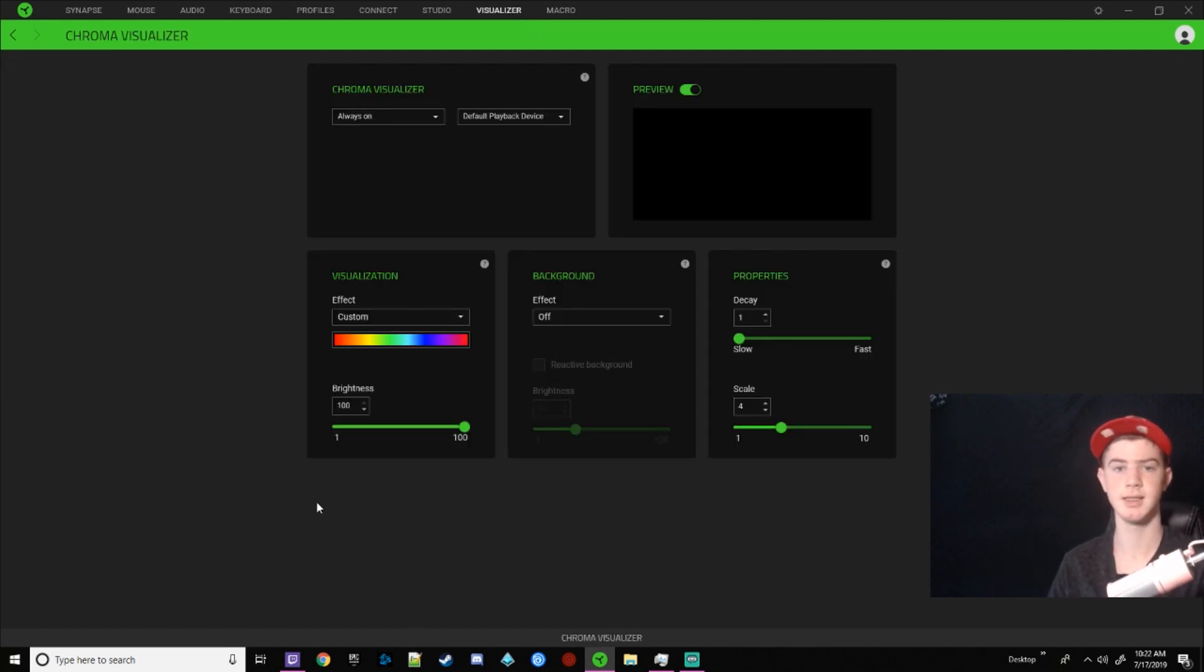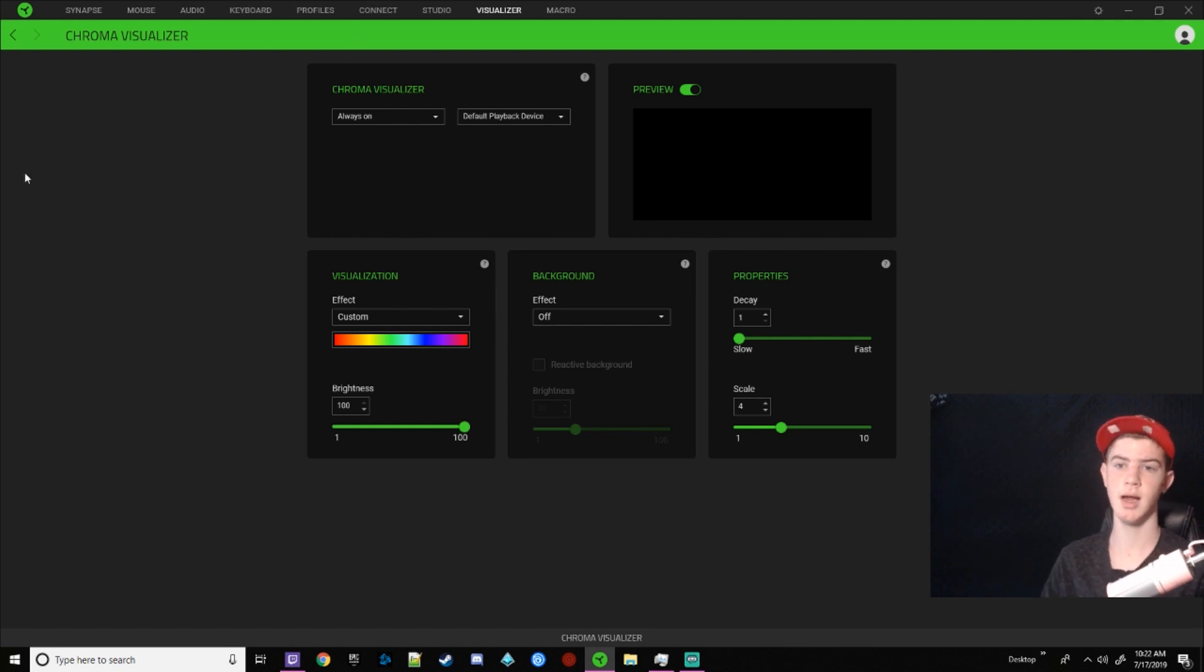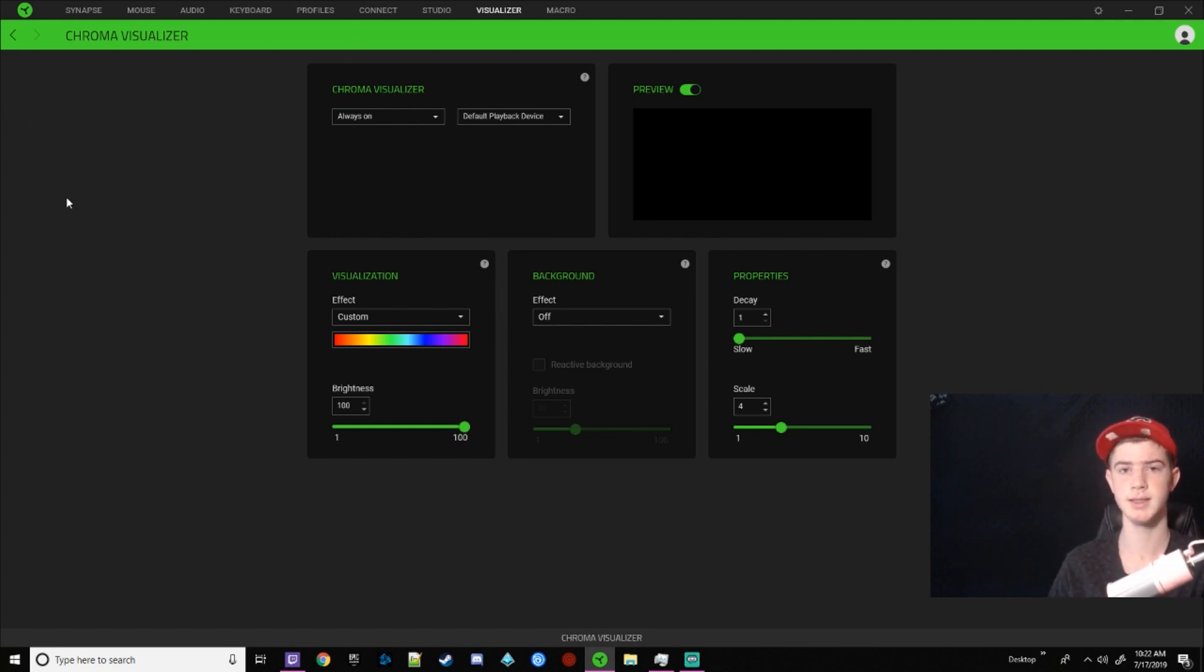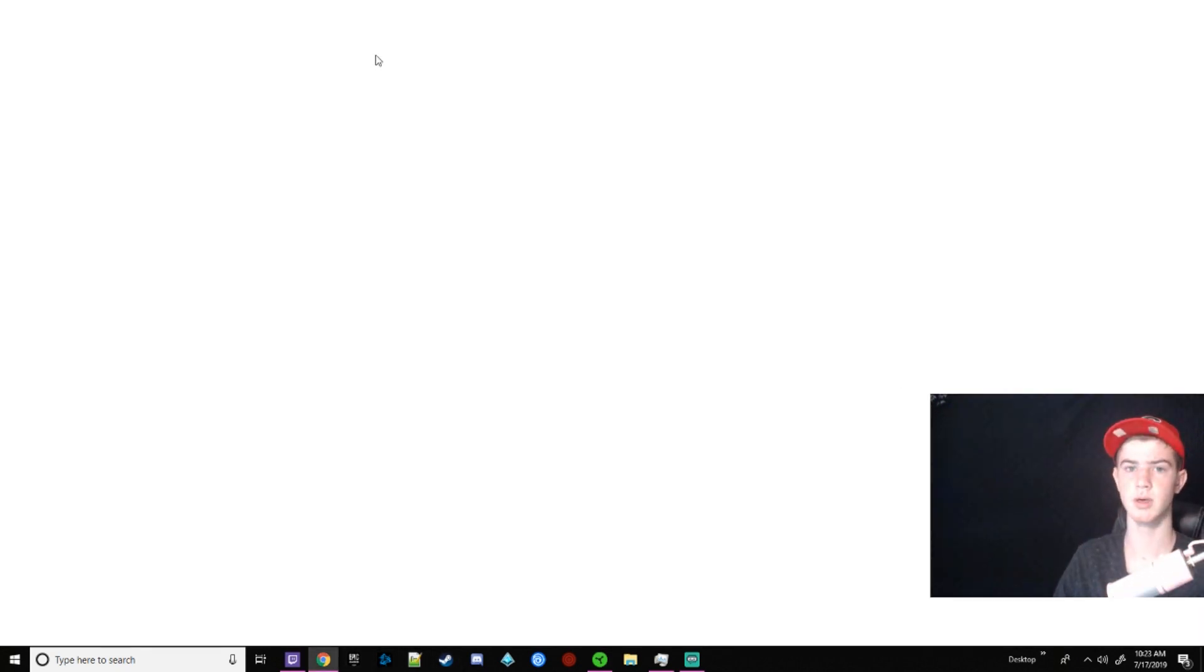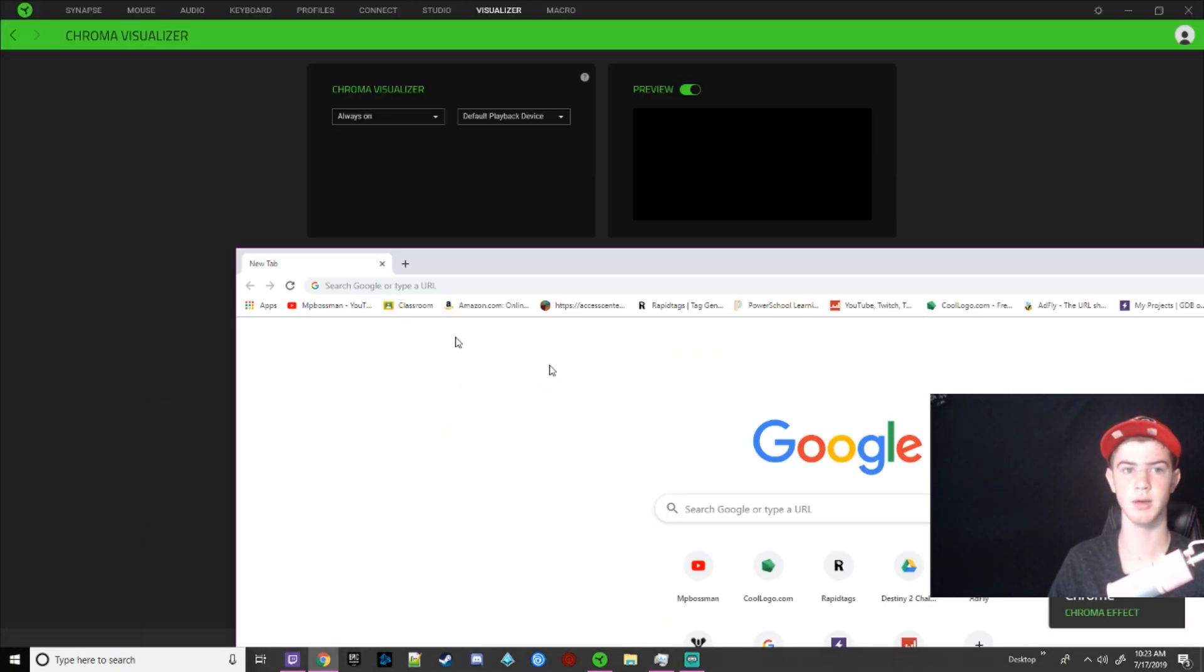Now the second to last thing we're going to talk about is the visualizer. I don't really understand why they have a visualizer, but they do, and essentially it will make your keyboard light up with your audio.